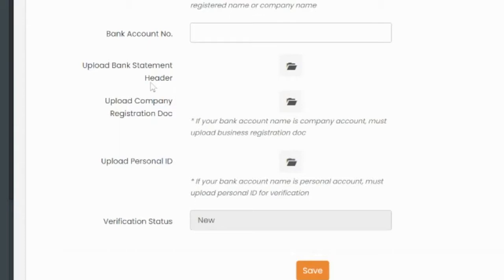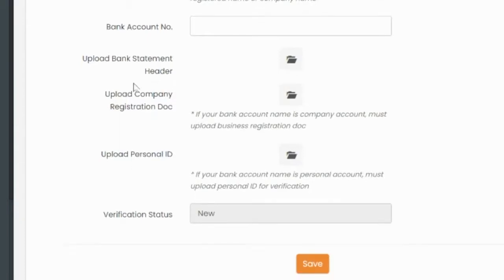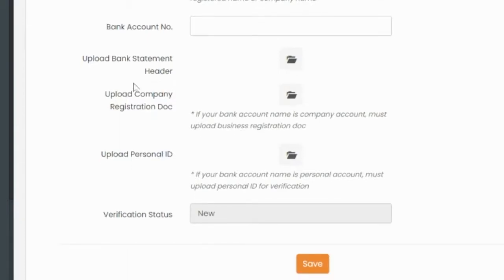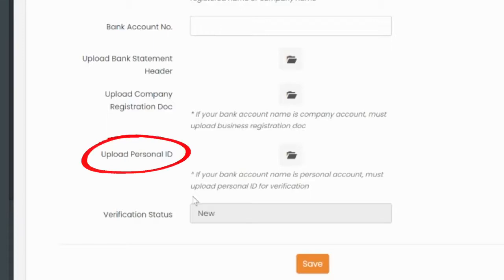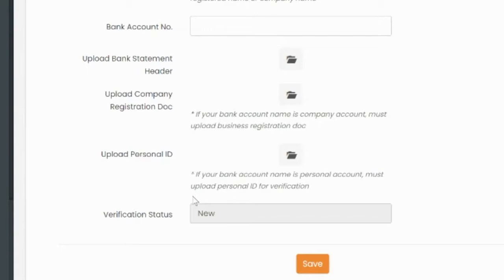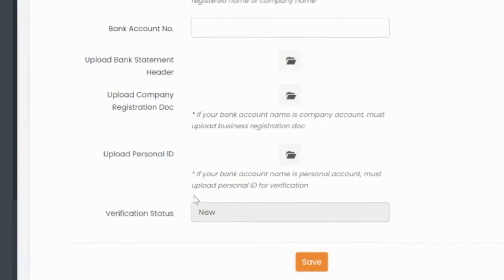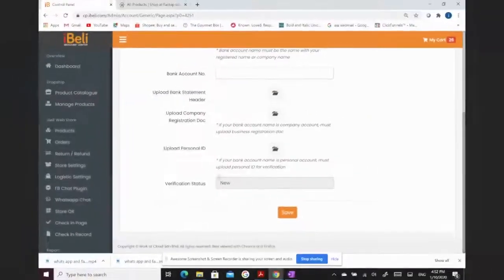However, if you registered yourself under your own company registration, your company name must all be the same as your registered account name. If you registered under personal, you will need to upload your IC, and the name must be the same as the registered bank account.